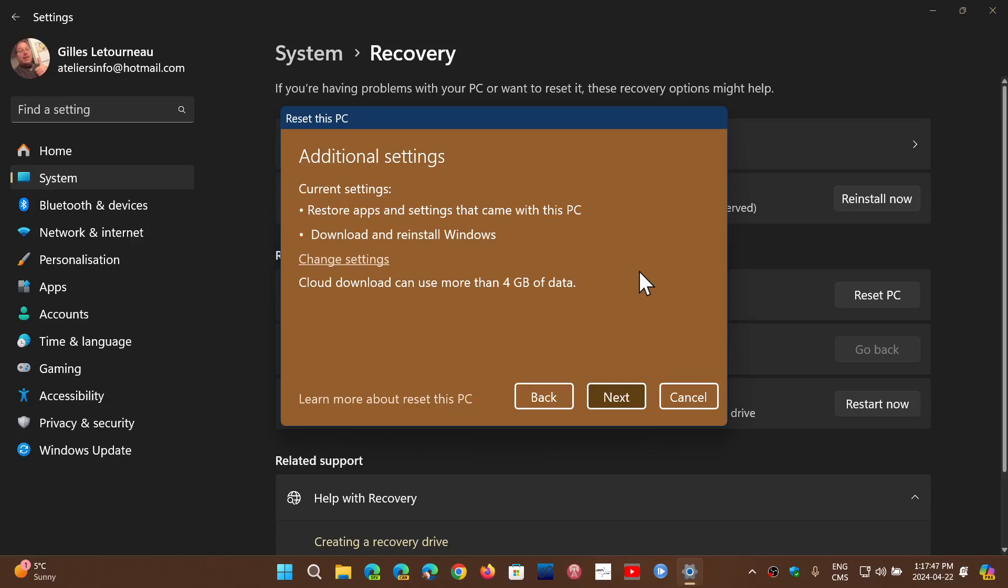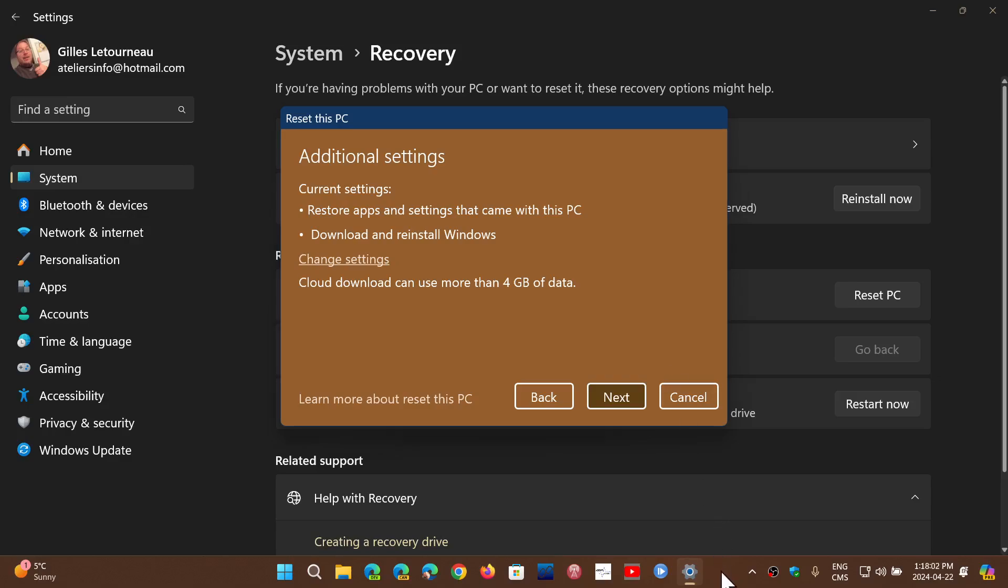It's a process that's a little slower than having external media like a Windows 11 USB thumb drive, but it works pretty well and will completely reinstall your Windows 11 operating system on your PC using a cloud copy, which is basically a download from Microsoft of the latest version of Windows 11.